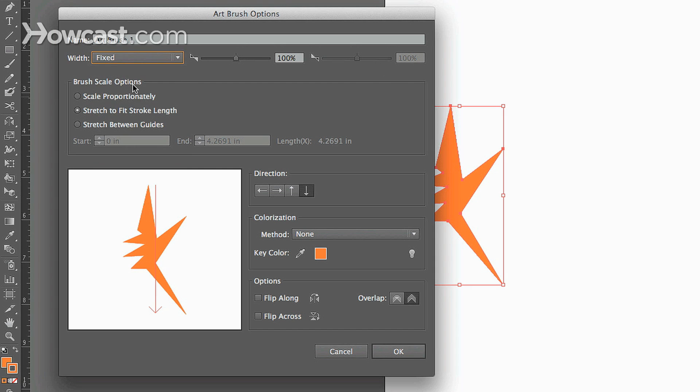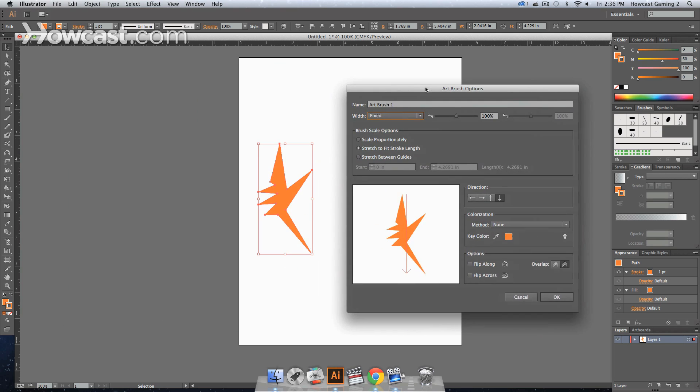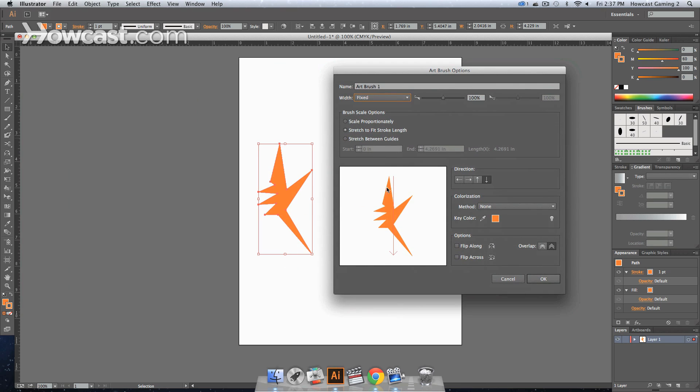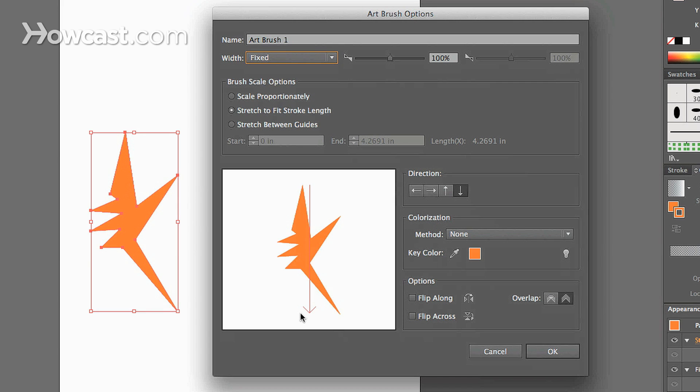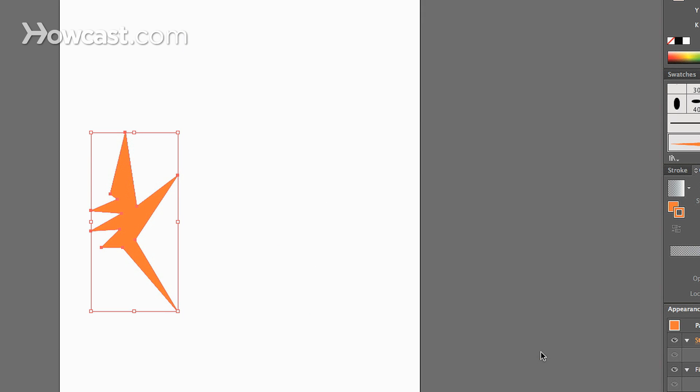You have your brush scale options where you can scale proportionately. That allows this to fit along this line. If you look in this window, you'll notice that from top to bottom there's an arrow going across the height of the art that you actually just put on here. You can have it scale proportionately, stretch to fit the stroke length, or stretch between guides. So right now we're going to go stretch to fit stroke and we're going to just click OK.